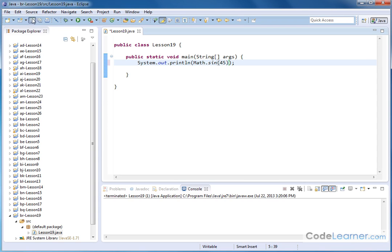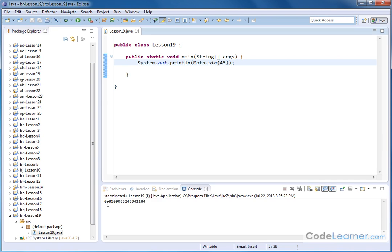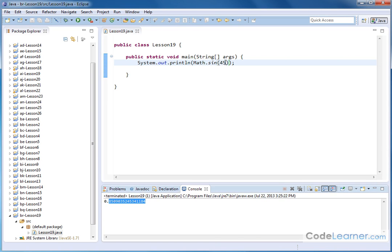So whenever I save this and hit run, the answer I'm getting is not the sine of 45 degrees. I'm getting sine of 45 radians. And those are two different things because radian measure is different than degree measure.